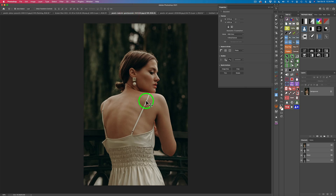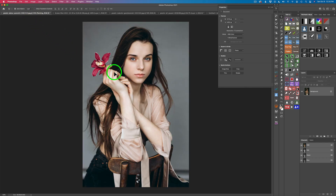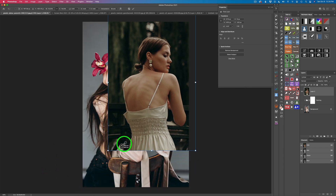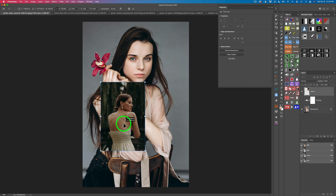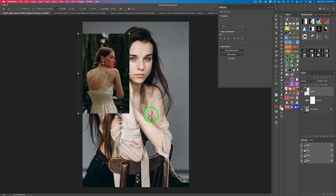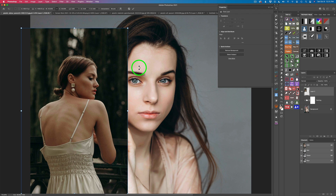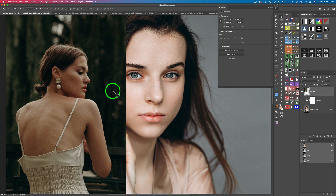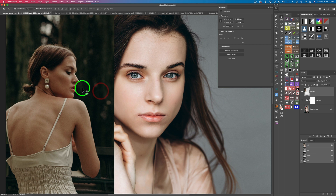Now let's open up our other example. With my move tool, I'll just drag it, hold the left click down and drag it over this tab, then pull it down into the center of the image and release. Then I'll get my transform tool with Command or Control T, resize this image, and move it into position. I'll click the checkmark to accept the transformation, and with my move tool, move it a little bit out of the way.